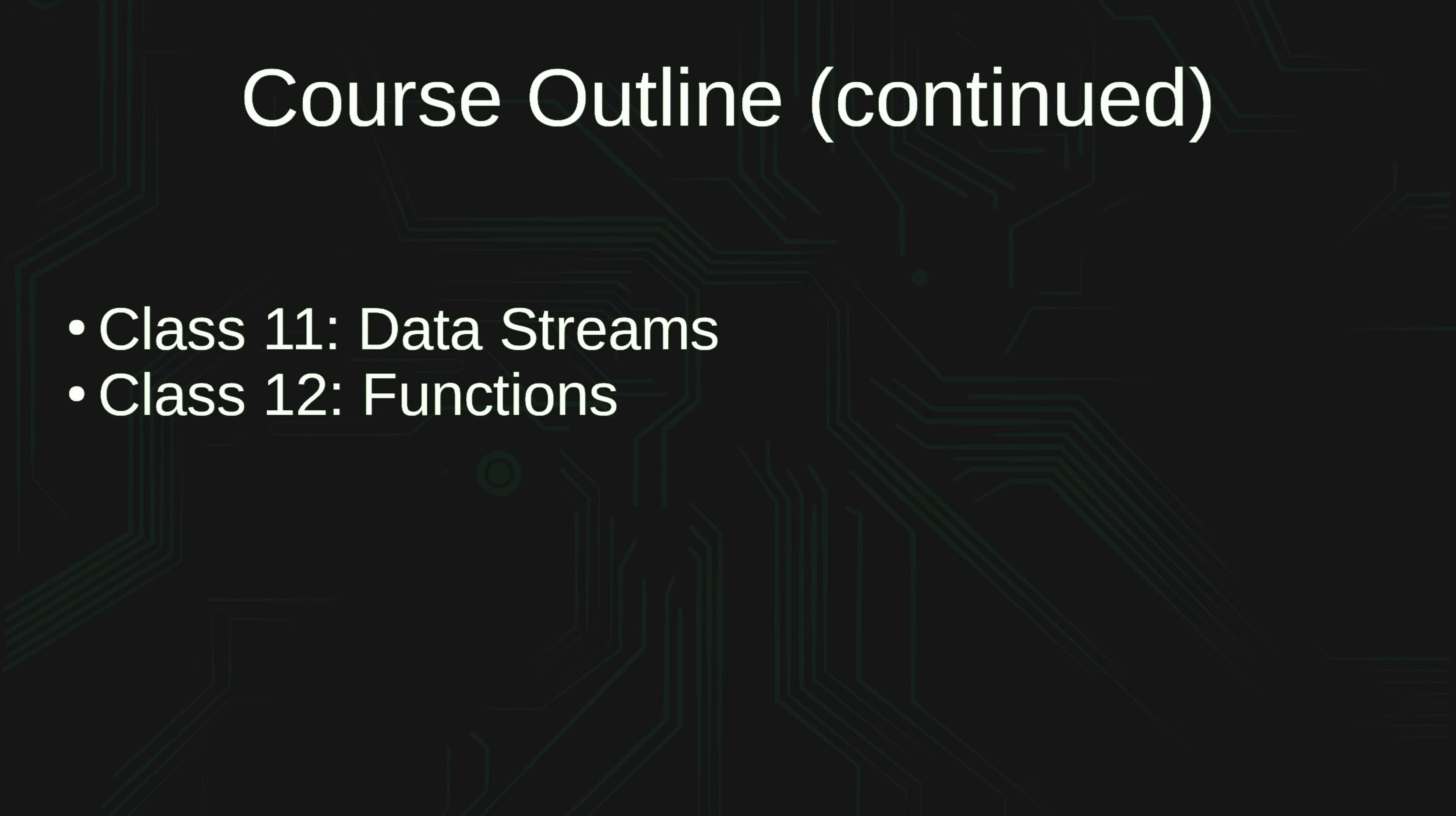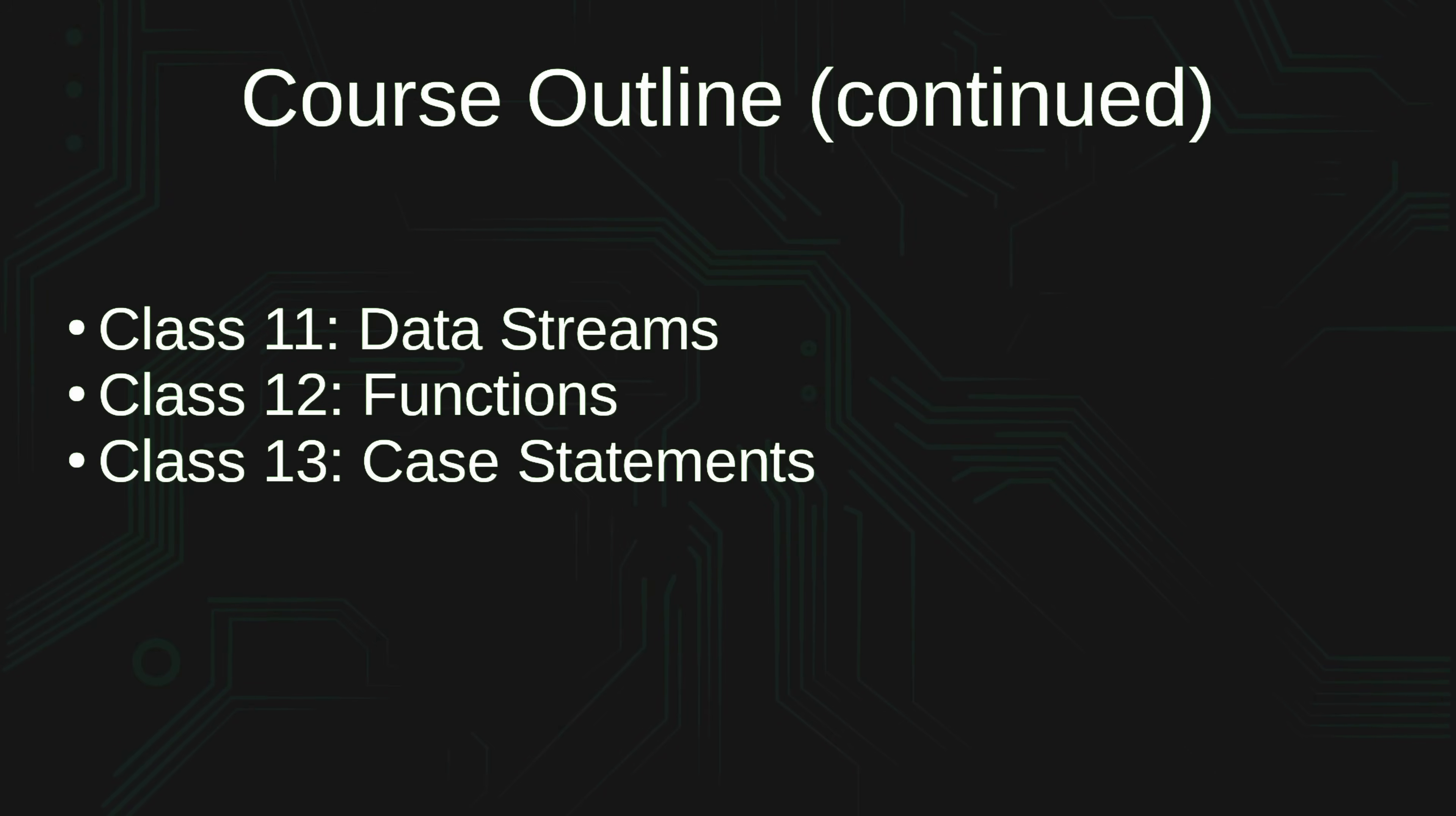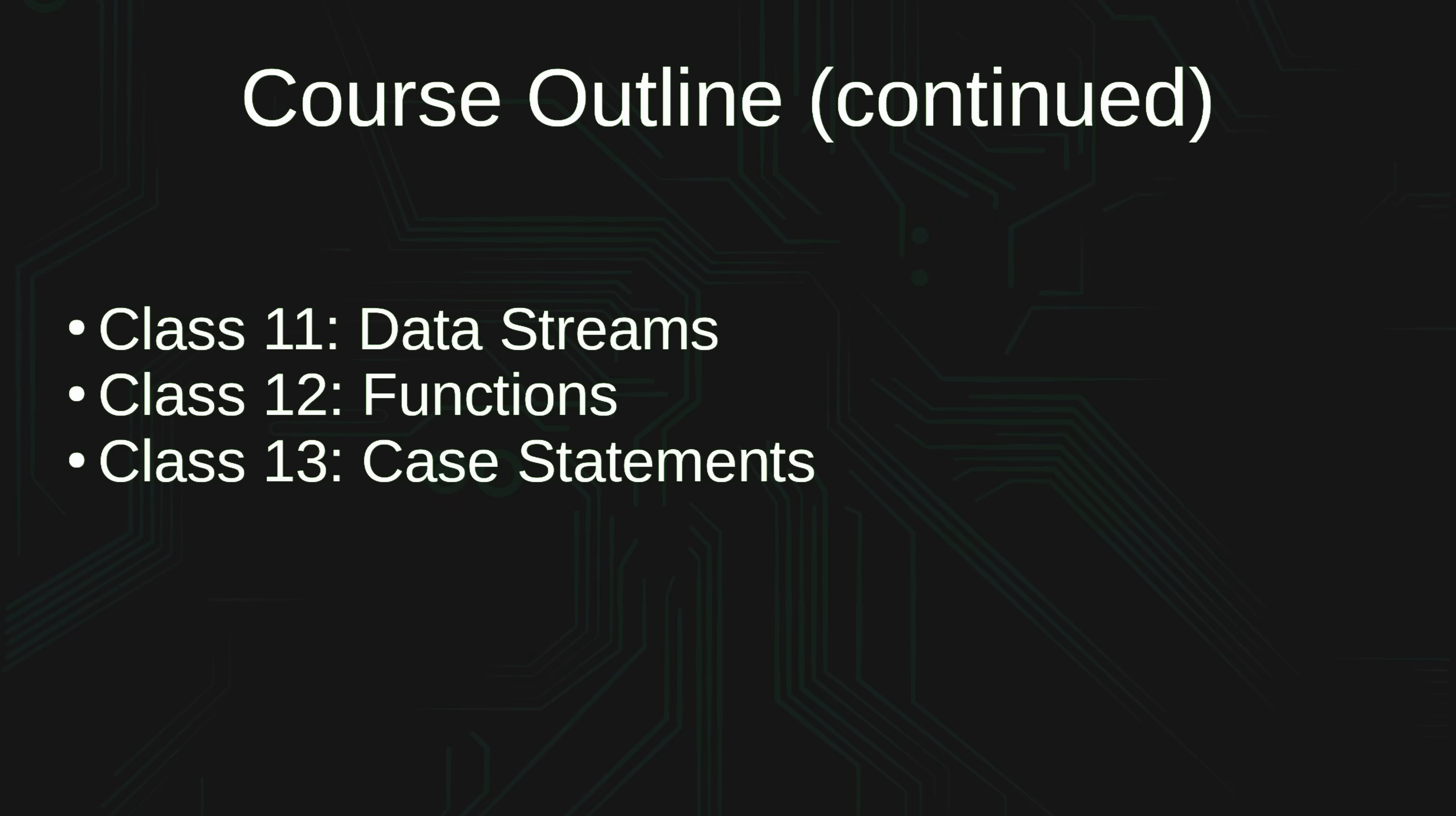In class 12, we'll take a look at functions, and that one's going to be a lot of fun. Class number 13 is all about case statements, and this essentially allows us to create a menu from which the user can actually select an option, and then the script responds accordingly.